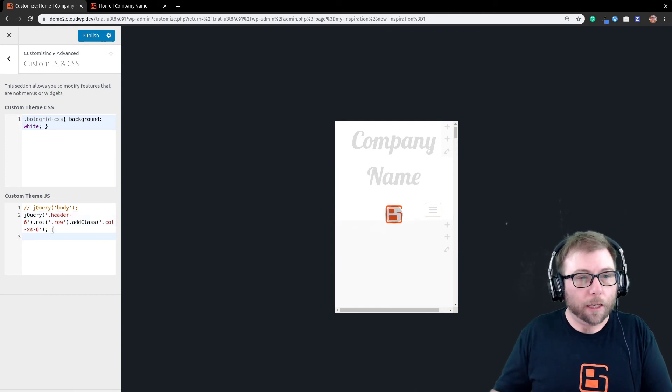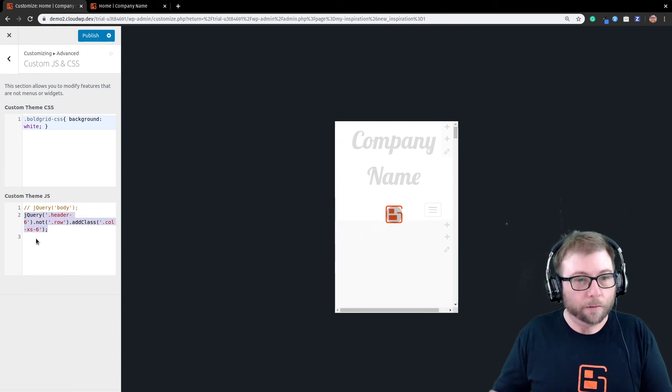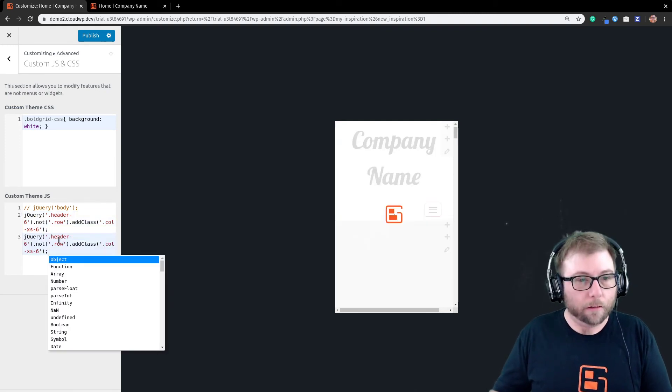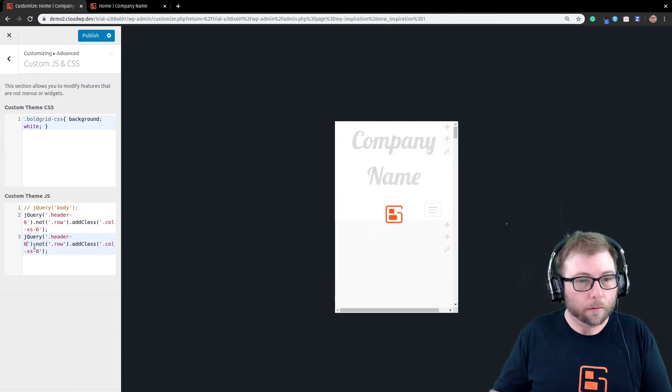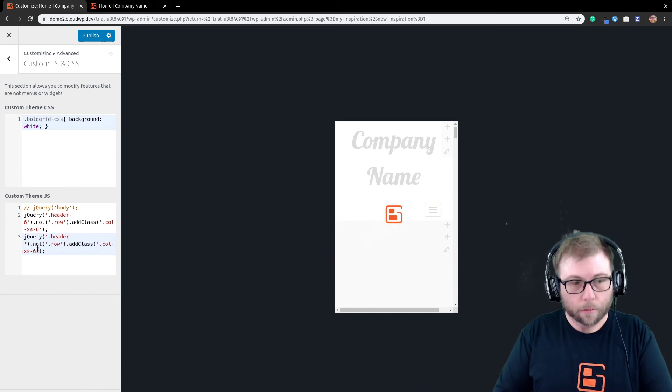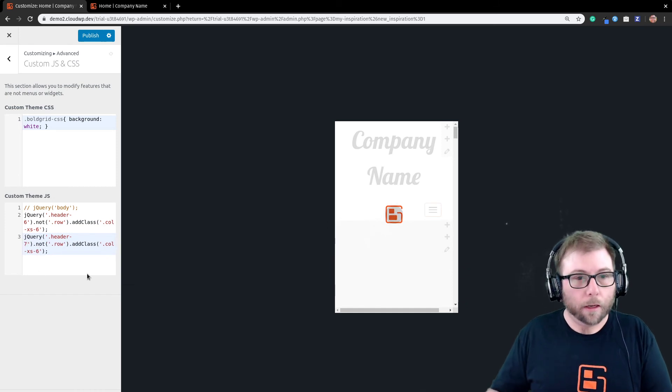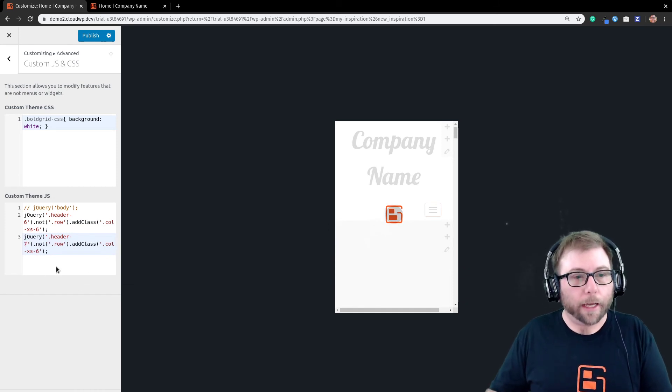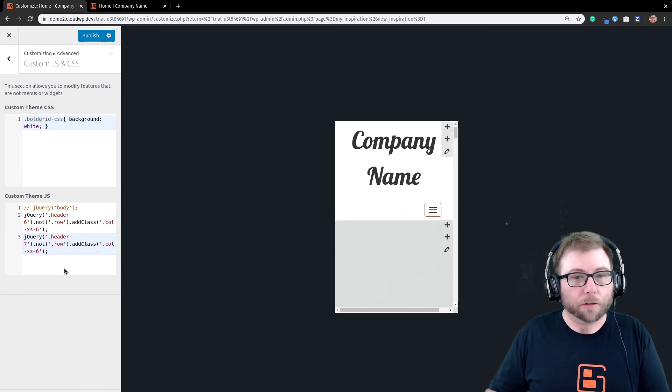And then, I'm going to do the same thing for header seven. And we'll add that column, extra small, six.